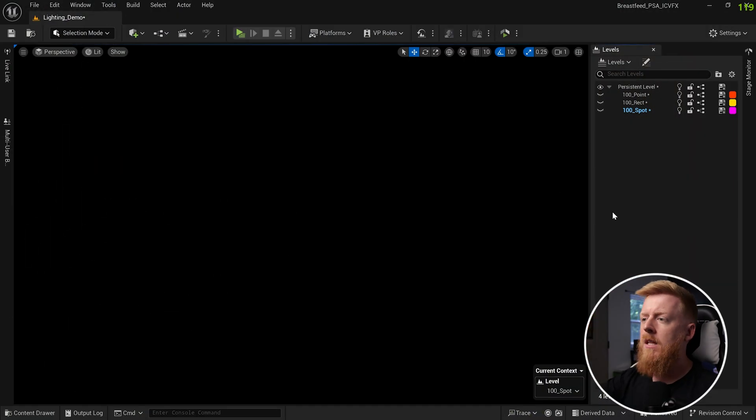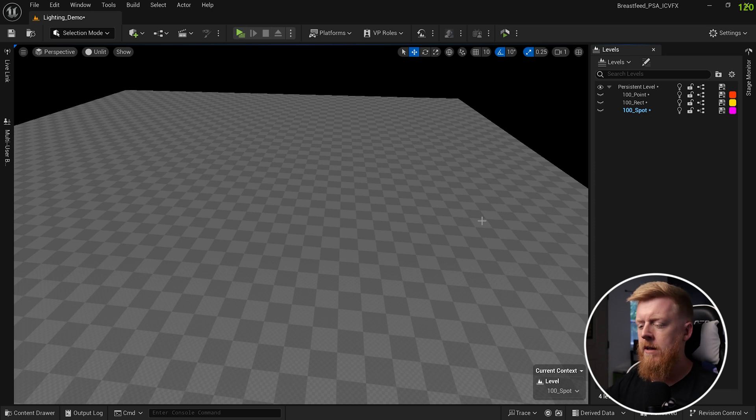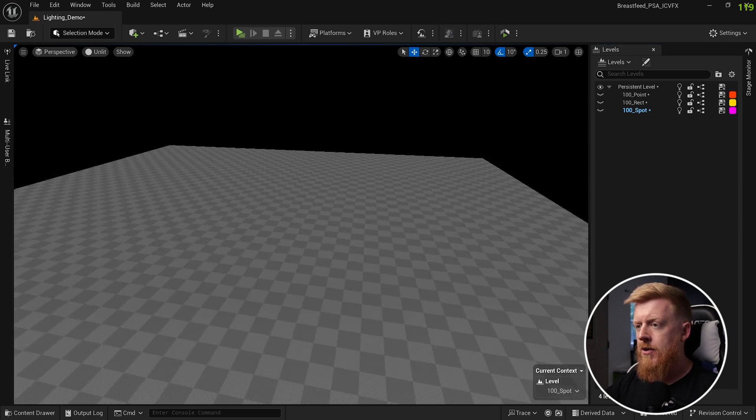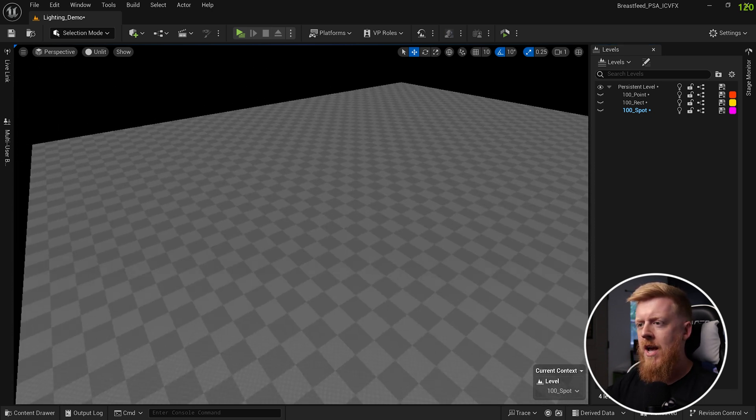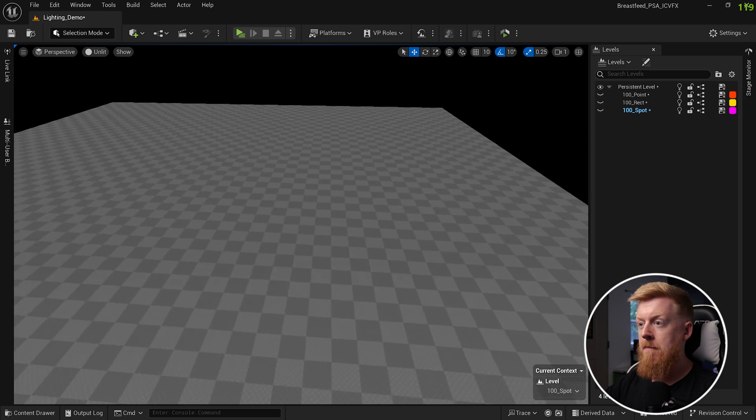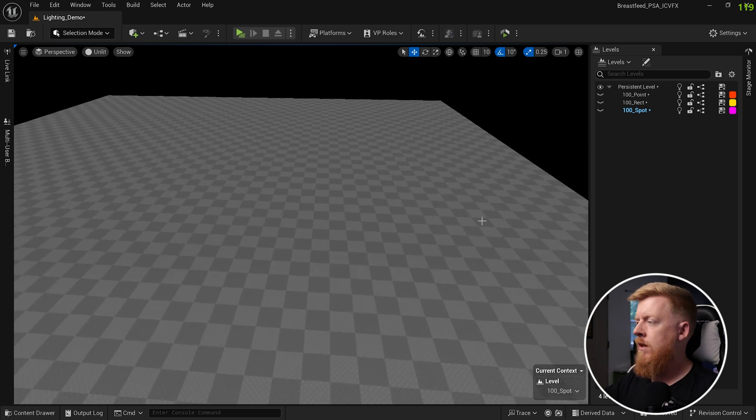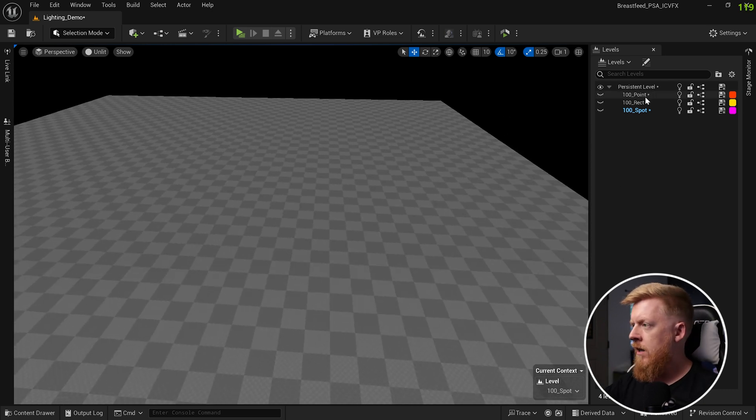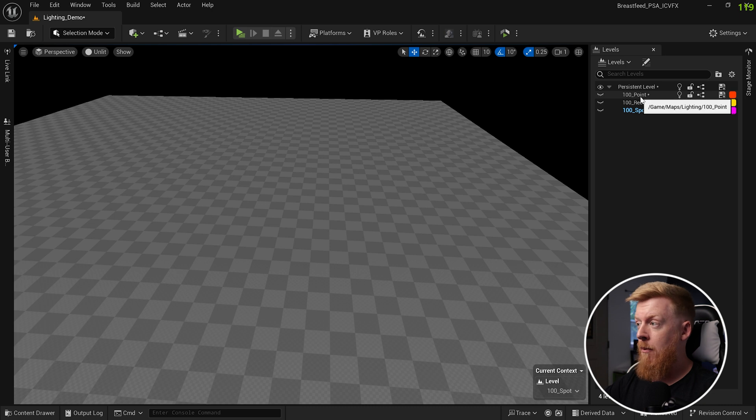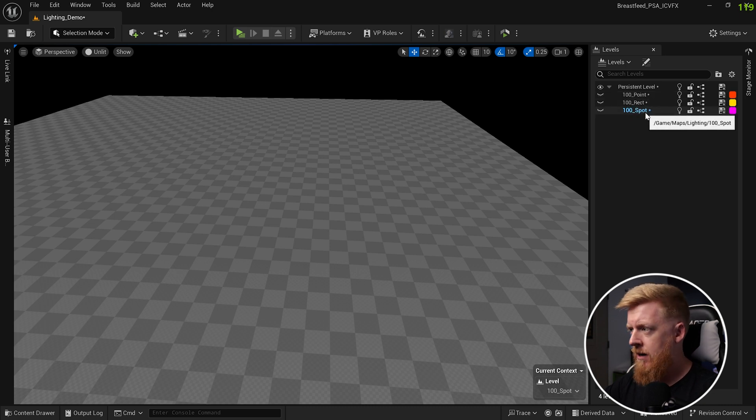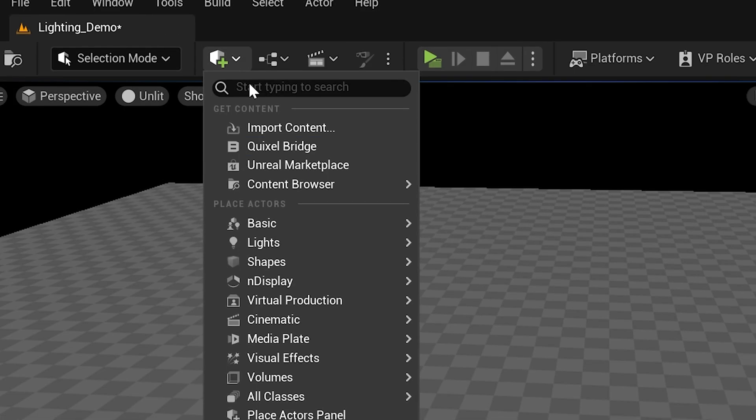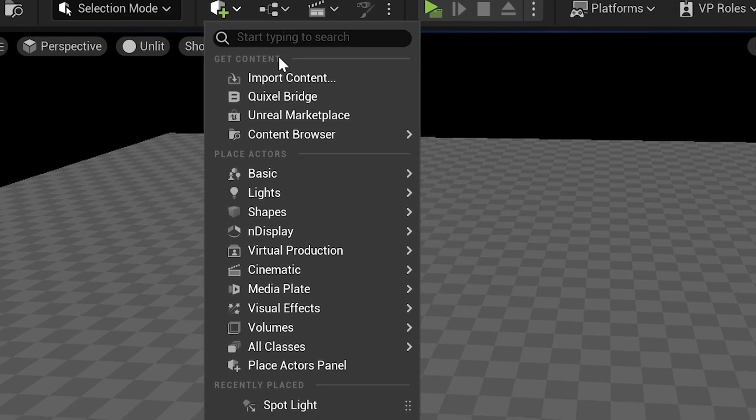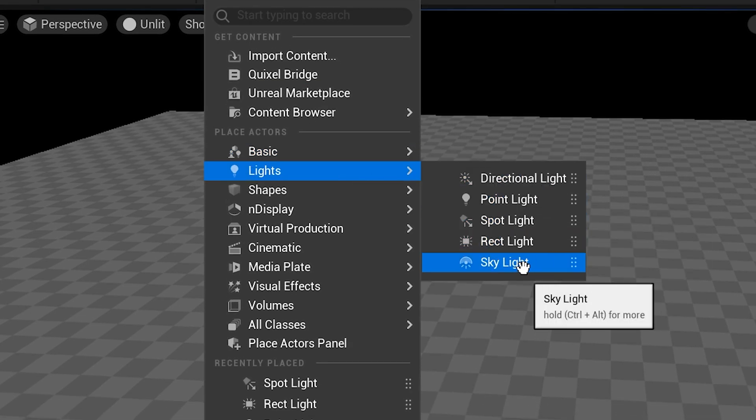We've got this blank level here. This is a simple level that just has a landscape in it. If we switch to unlit mode, there's nothing else in it, so we can really judge how our performance is being affected by bringing in different lights. I've got three different sub levels over here. I've got a level with 100 point lights, 100 rect lights and 100 spot lights. Those are the most common lighting options you have if you go under add lights.